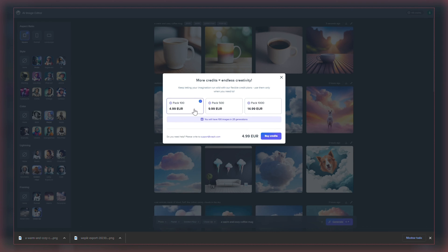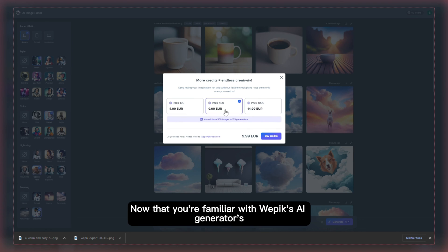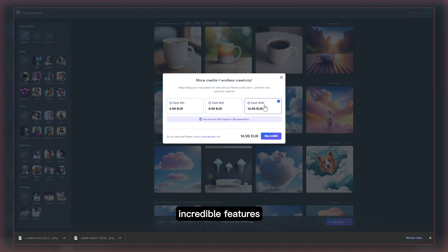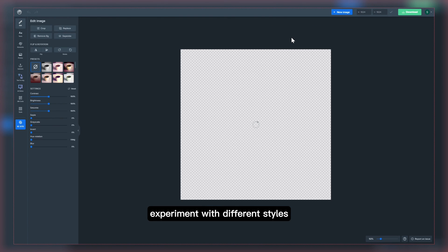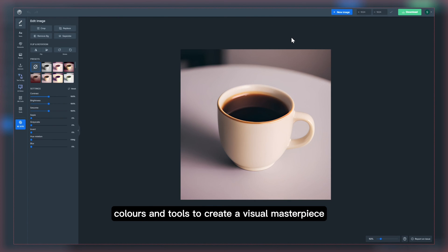Now that you're familiar with Wipik's AI generator's incredible features, it's time to put them to use. Experiment with different styles, colors and tools to create a visual masterpiece.